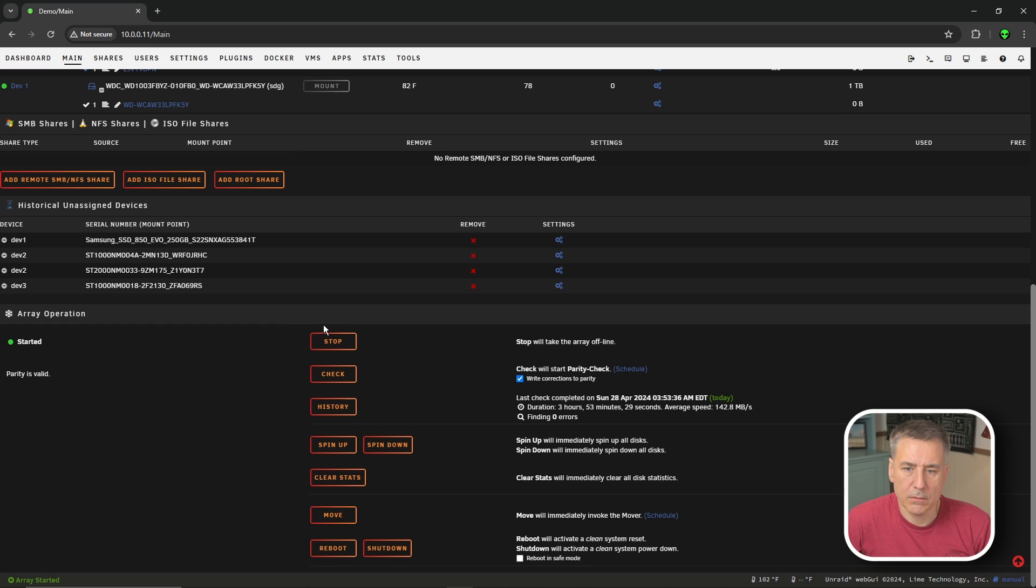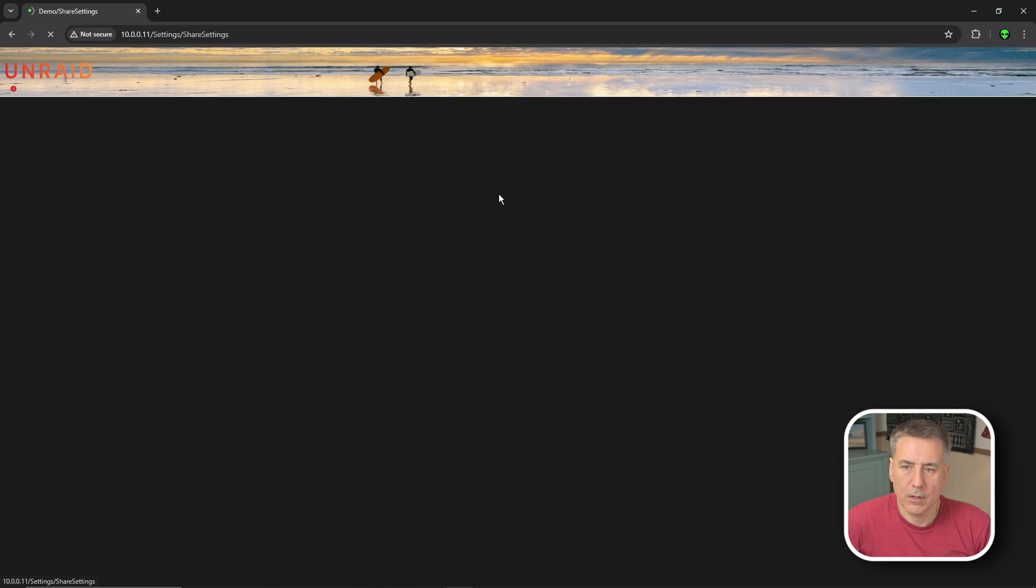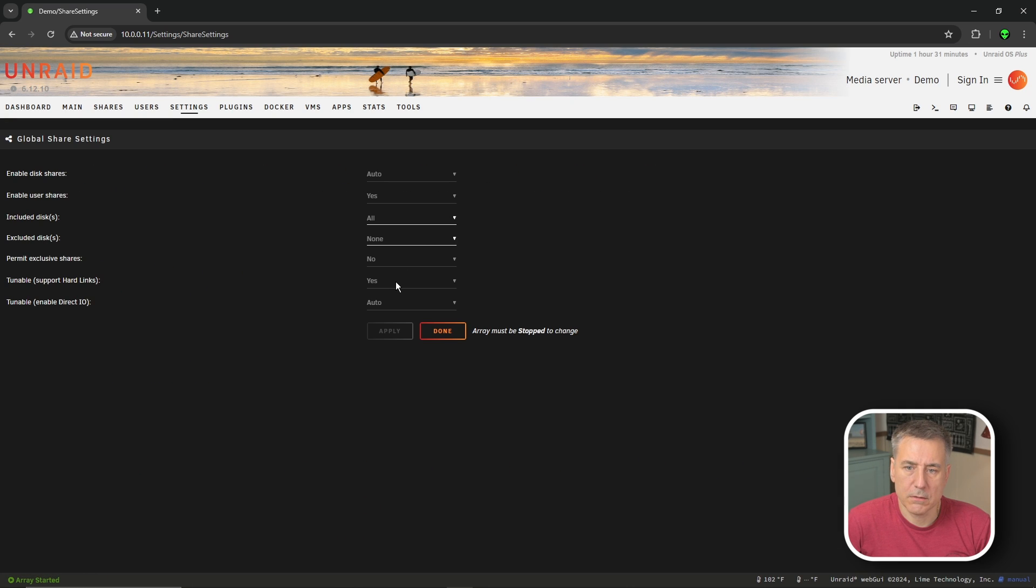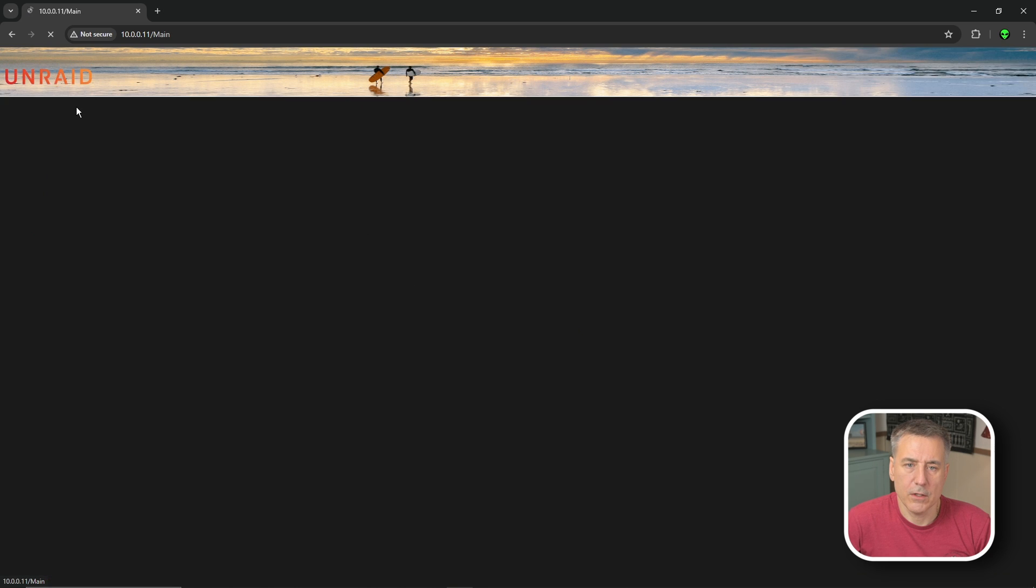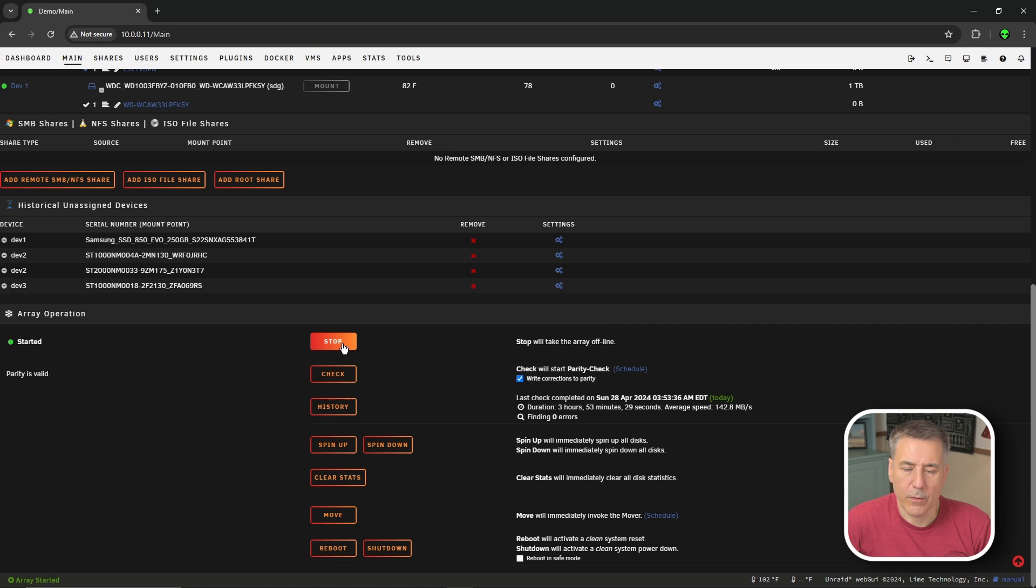Go to main, scroll down, press stop here under array operation, wait for it to stop. You go back to settings, global share settings, and then you change this to yes. Hit apply and then done. Then you'll need to go back to main, go back to the array operation and start it back up.